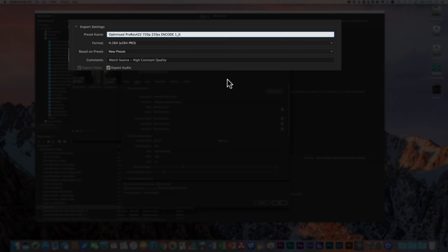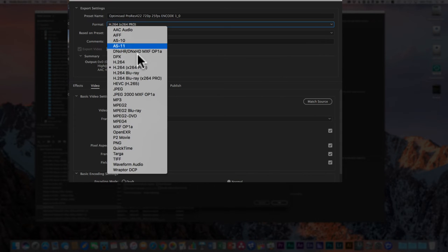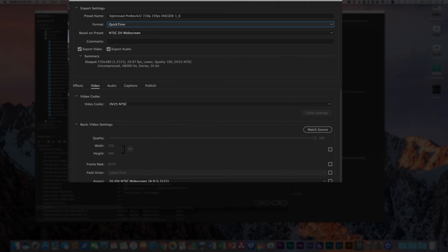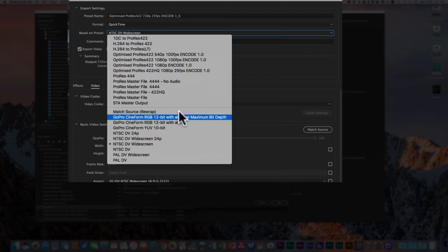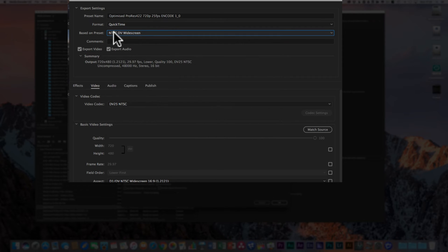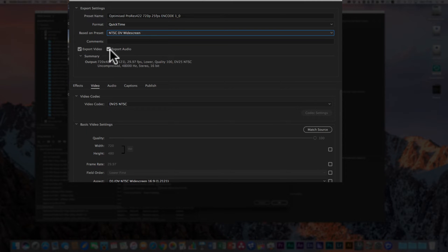The format for ProRes is QuickTime, so come down and select QuickTime. It will try to give you a preset automatically via the 'Based on Preset' option, but you can ignore those user presets since we're going to completely customize this. We want both video and audio selected. When files have audio, it will create both audio and video tracks; for clips without audio, an empty audio track will be created. I tend to take both to avoid accidentally losing any audio.